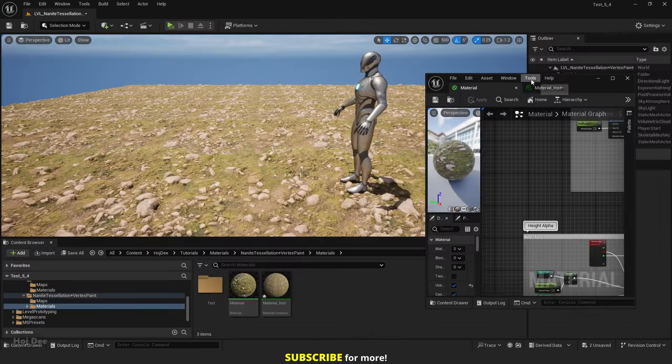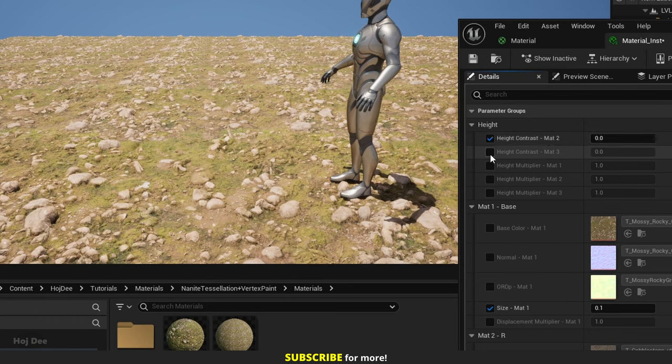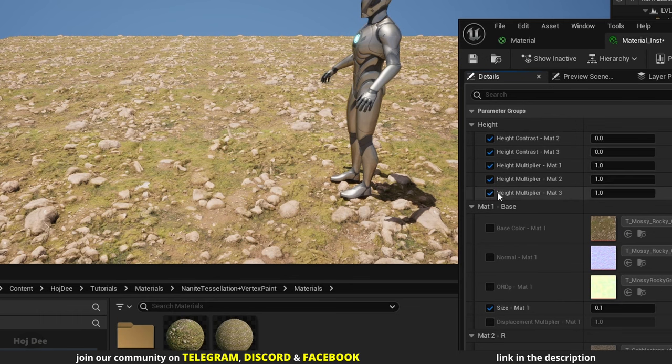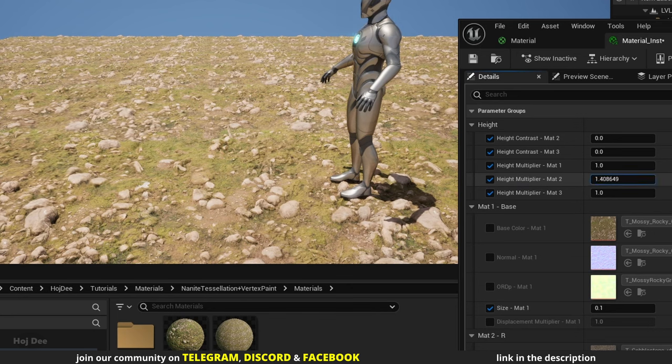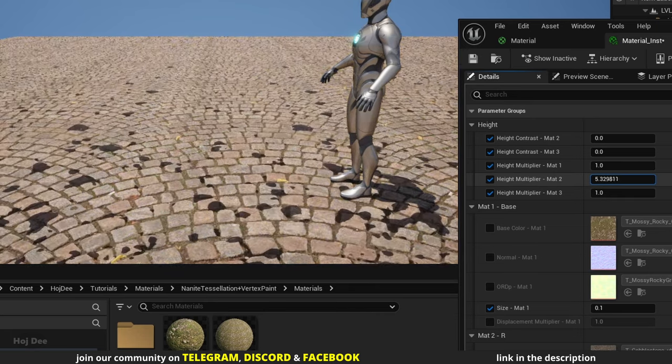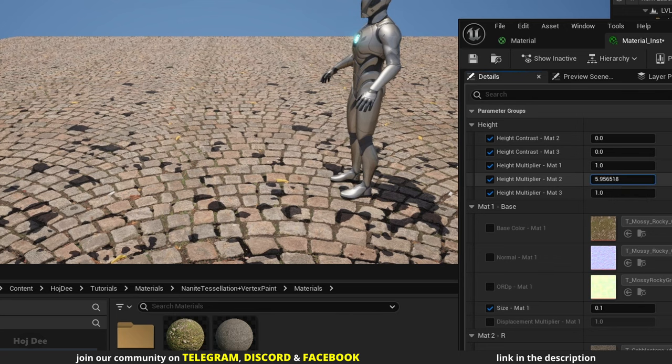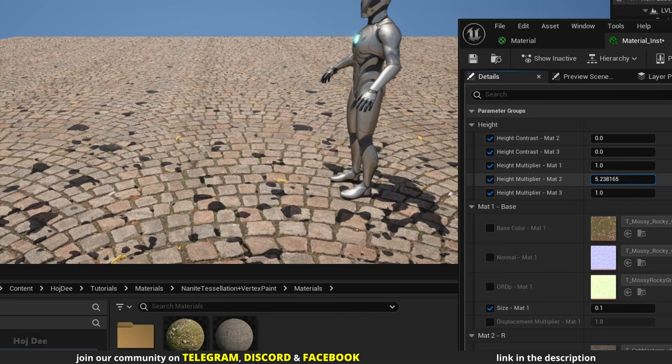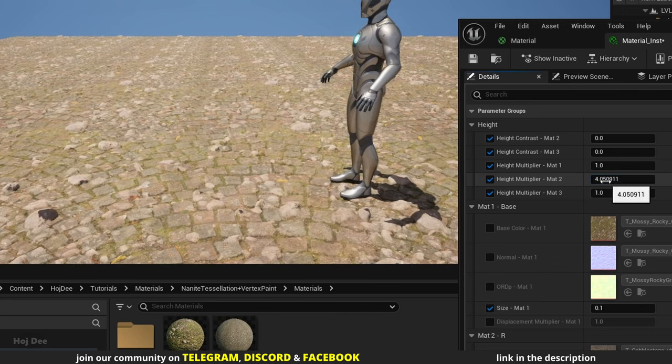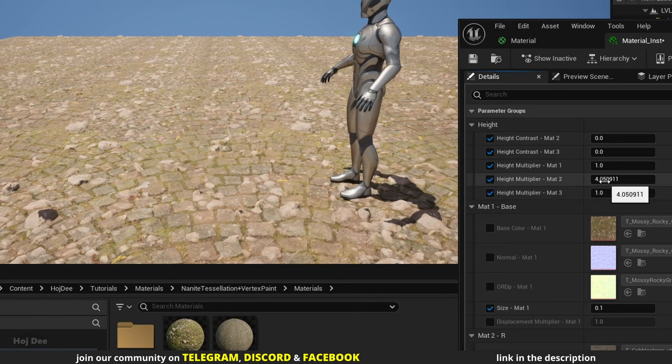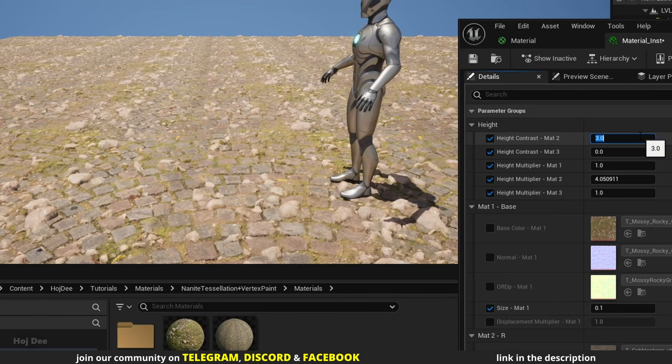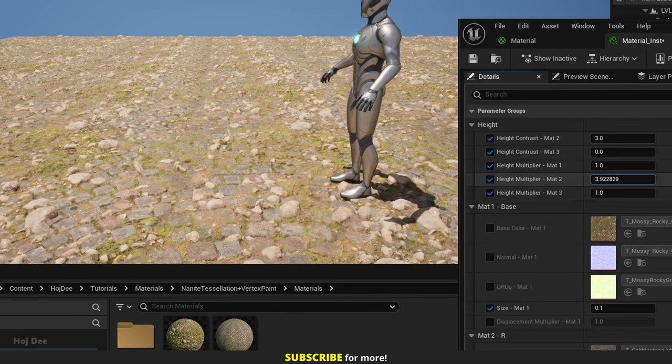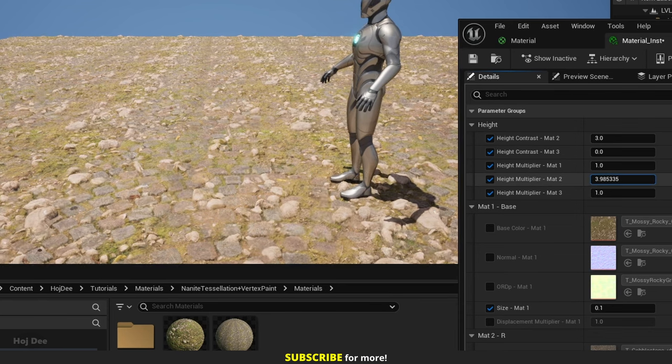In the height section of the material instance, we have these 5 parameters. By default we see matte 1. It is the base material. We can increase the height of matte 2 and matte 3 to control which one is showing. For example, as I increase the height of matte 2, the pebbles slowly start to emerge. And after a while, we only see the pebbles. By default the transition is smooth. We can change that with the contrast parameters. For example, when the height of matte 2 is 4, if I increase its contrast to 3, it looks much better and the height blending is much more visible now.